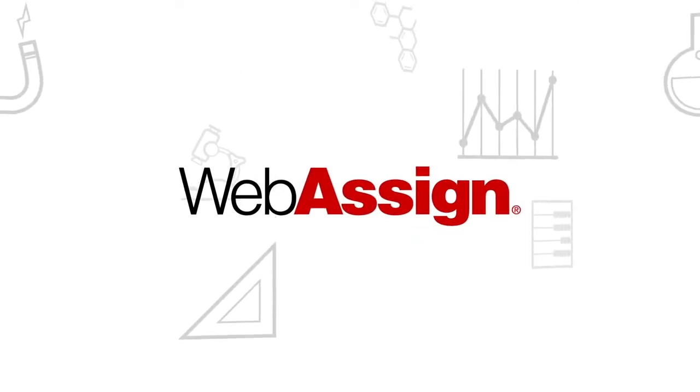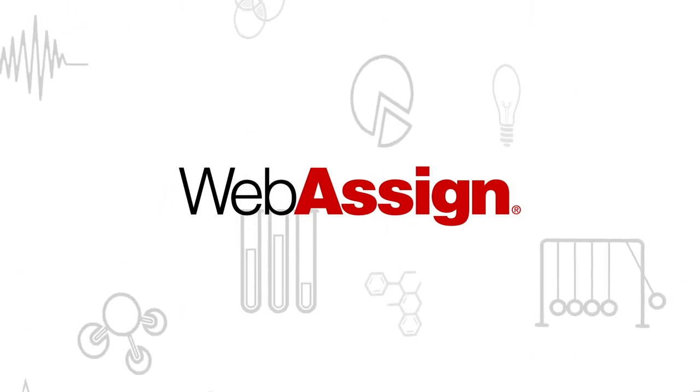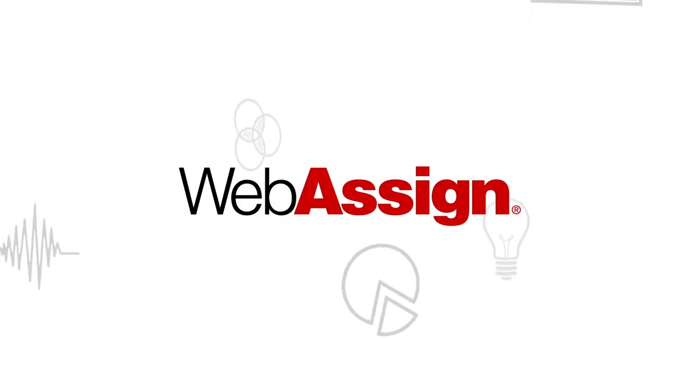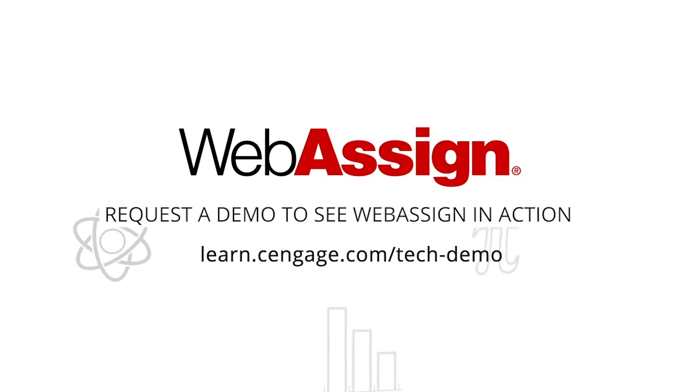Try us out today. Sign up for a free instructor account.